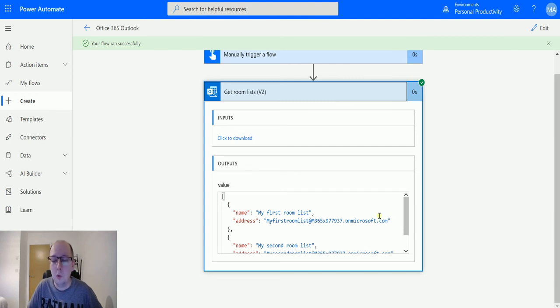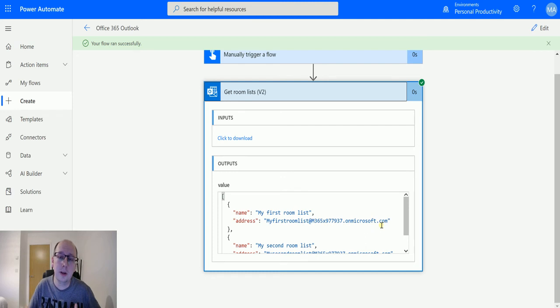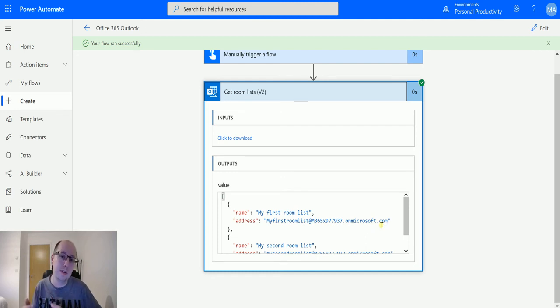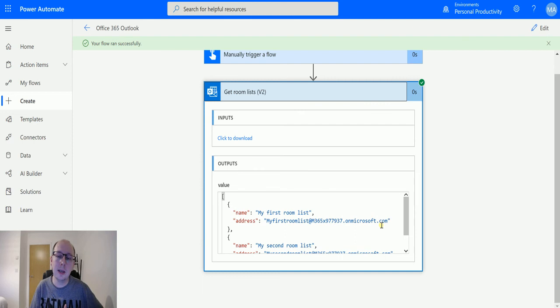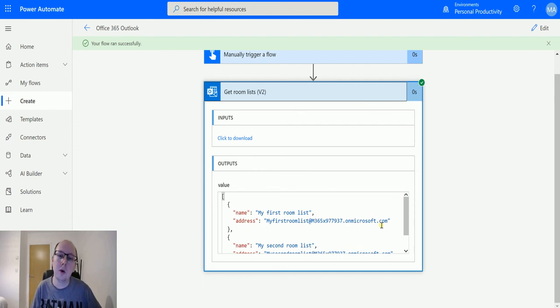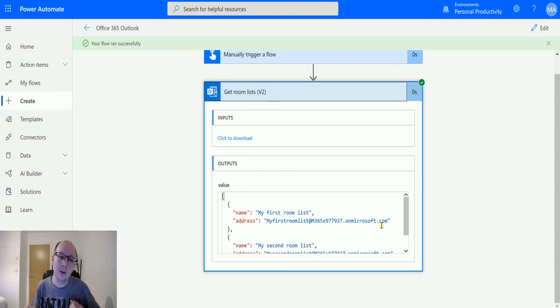The only way to create a room list is with a PowerShell script. You have to connect your PowerShell to your Office 365 environment, then create a room list and add rooms to it. It's a little more involved – you can't do it through the UI, you have to run PowerShell.